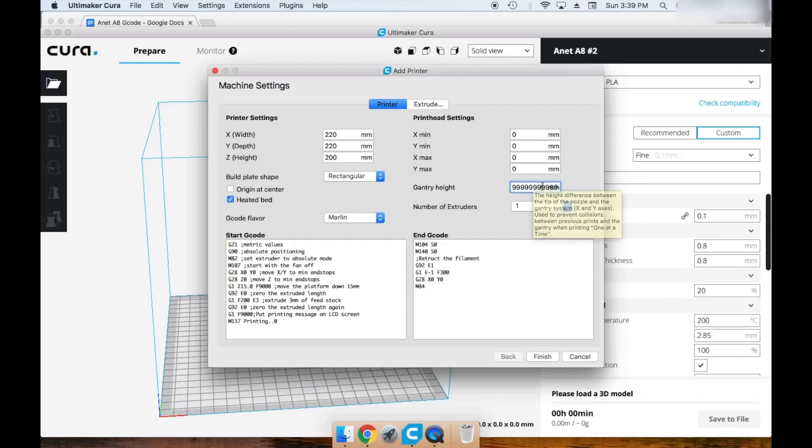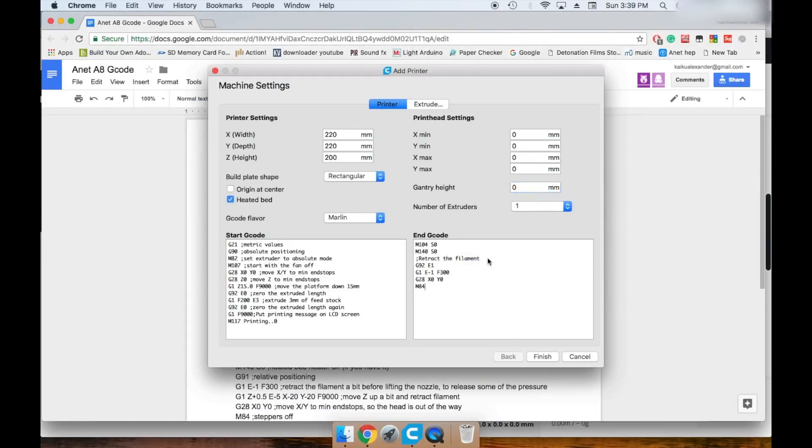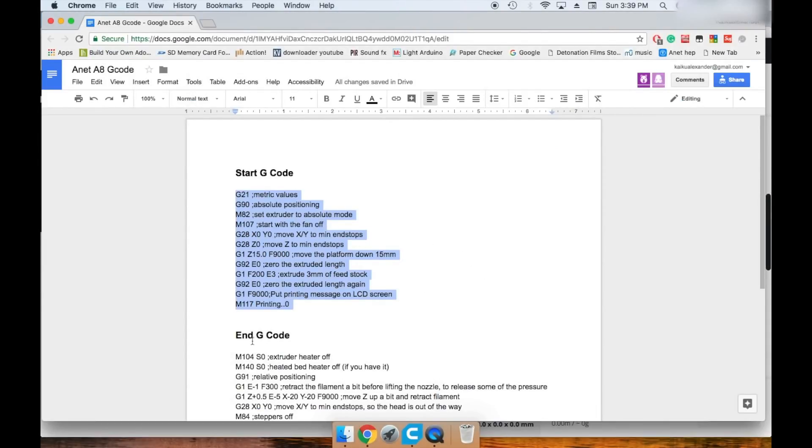Gantry height should be 0, and there's one extruder on the A8. Copy and paste the end G-code from the Google Docs document.